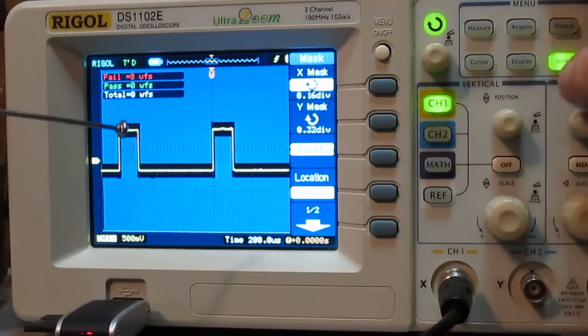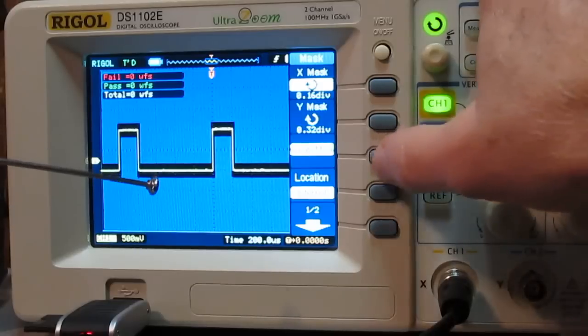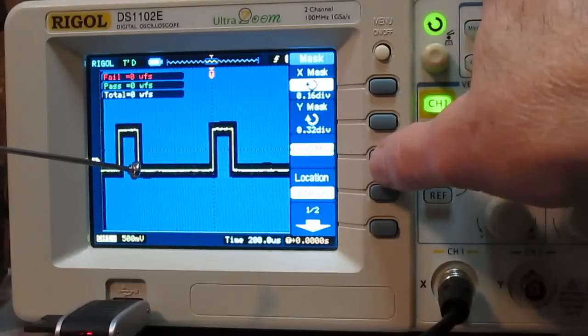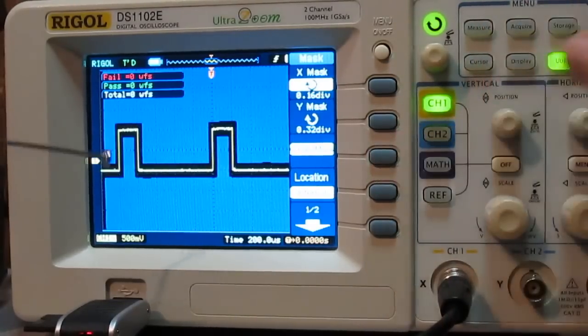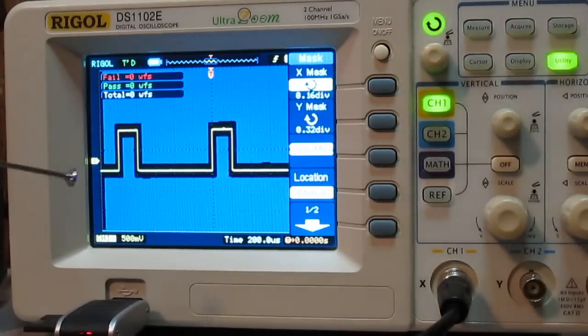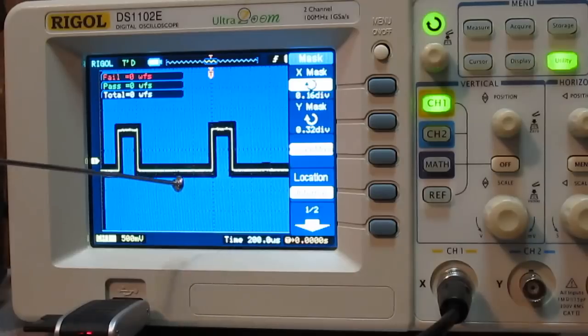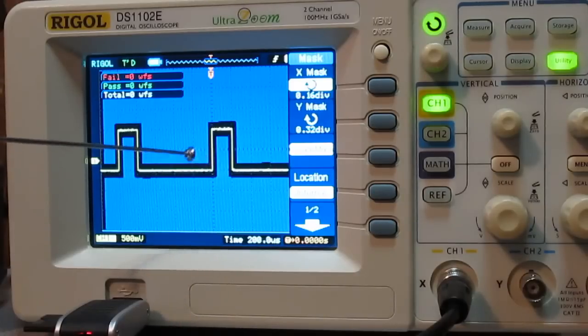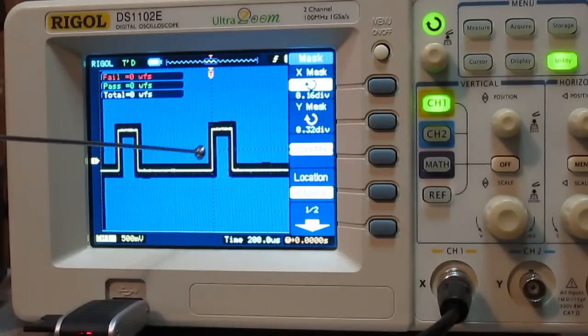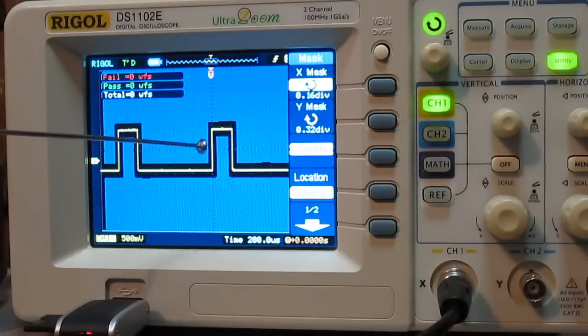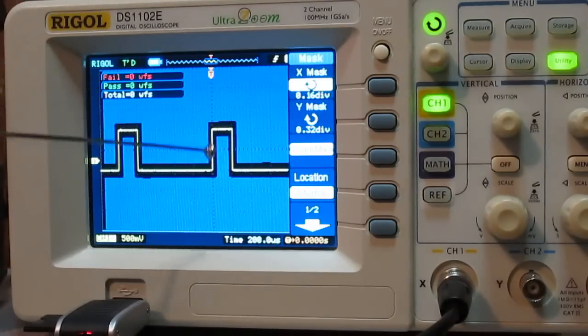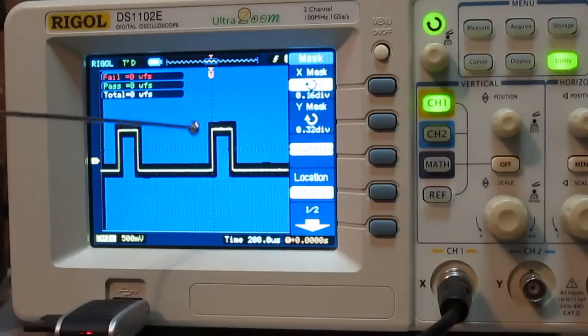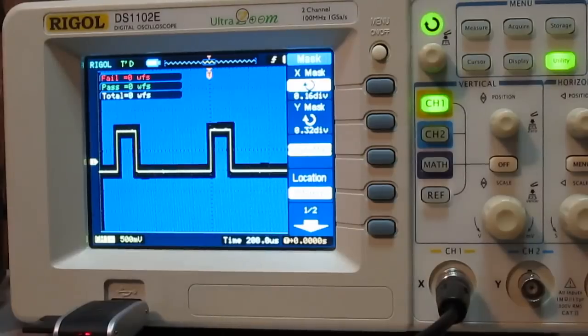And then you can adjust this back to where there's a little more gap in there. And again, a lot of that is a matter of what your criteria is for pass-fail. How much variance in time in that waveform do you want before it fails? How much variance do you want in amplitude before that fails? And that's totally up to the user when they're setting this up.